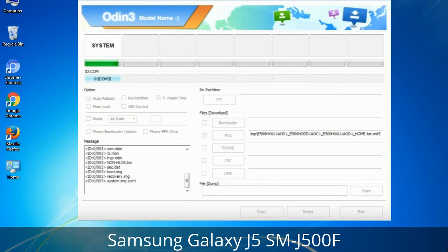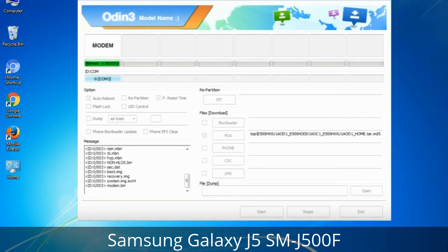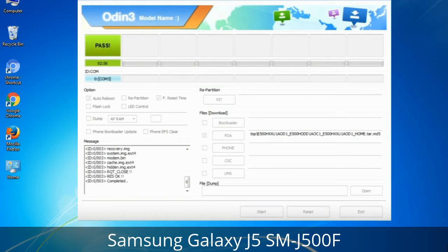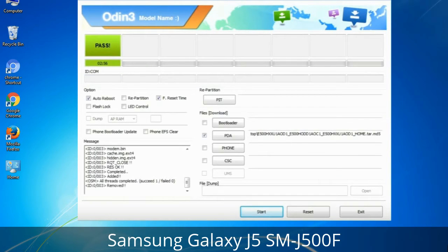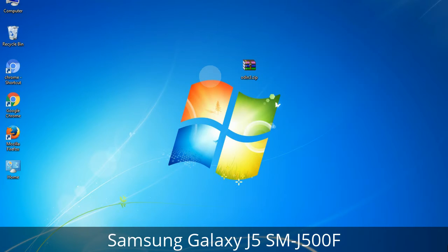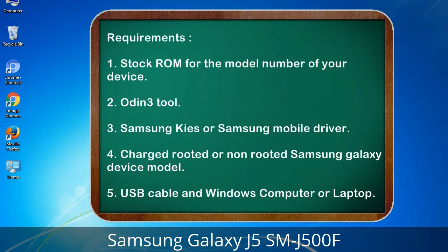This tutorial is going to show you the process of flashing Samsung stock ROM and official original firmware via Odin. This is a complete tutorial about flashing and restoring any model of Samsung Galaxy smartphone or device to stock firmware. This guide will make you able to upgrade or downgrade any firmware version using Odin 3.